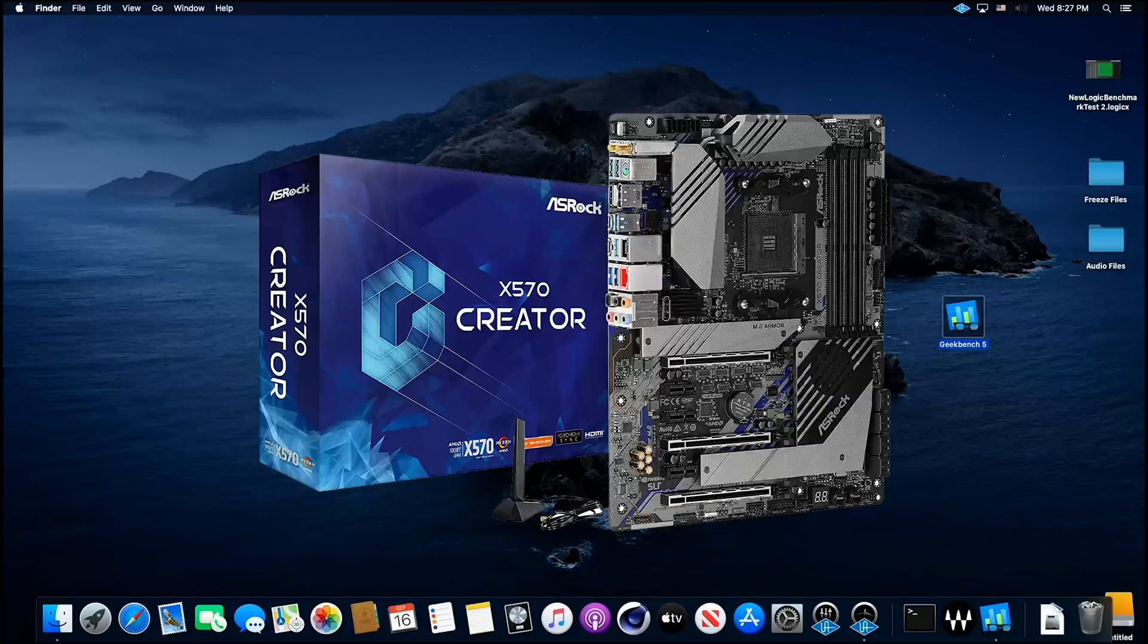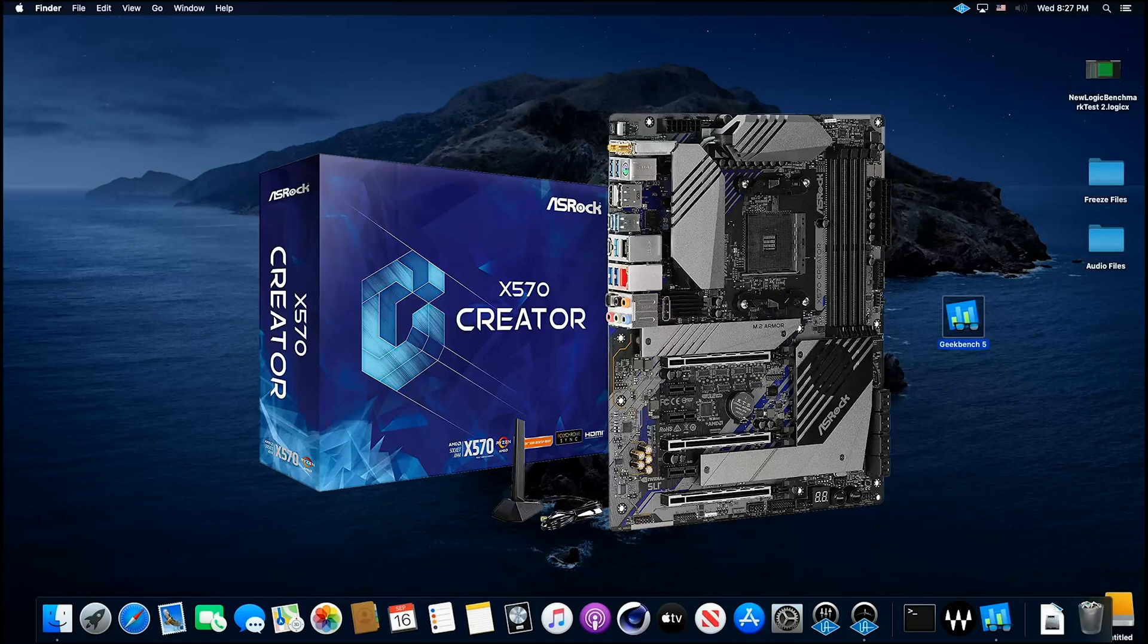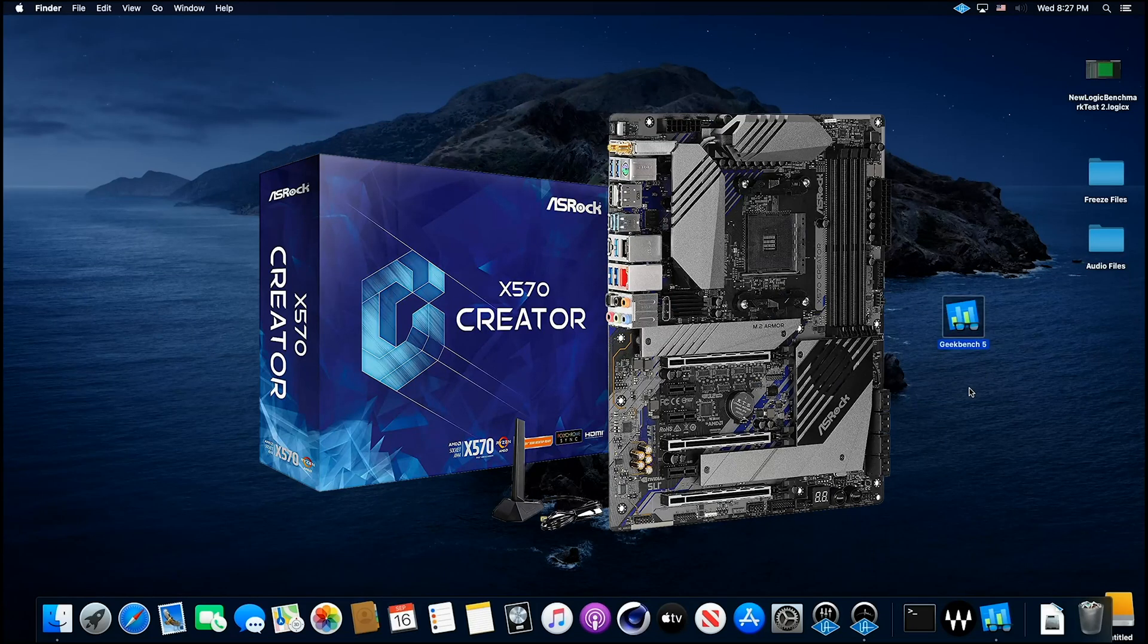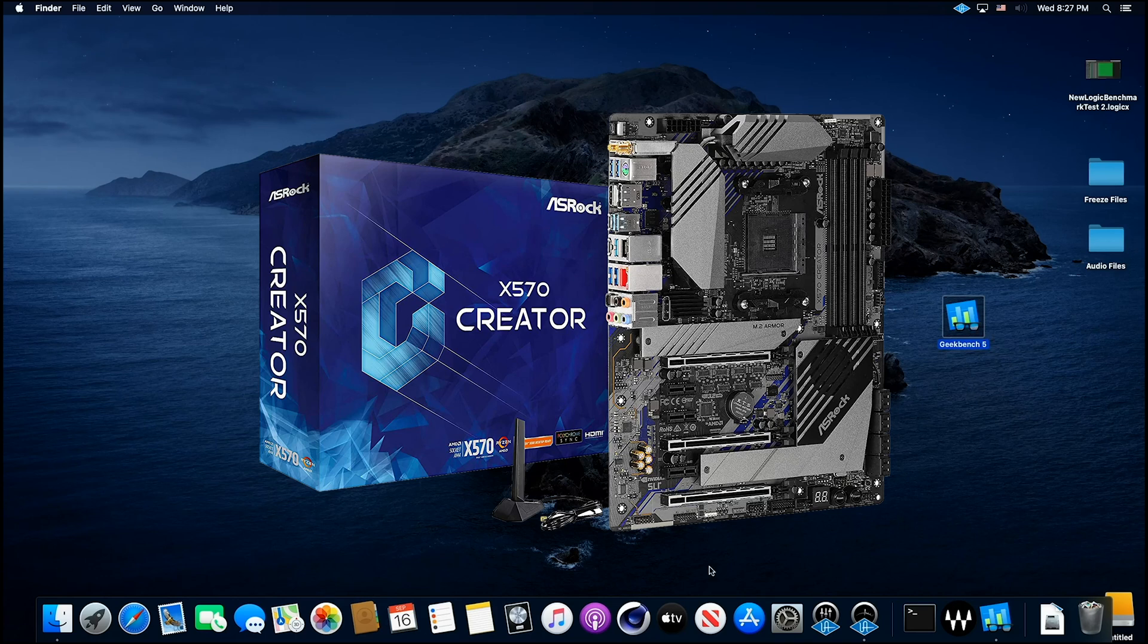Here we are and we're gonna do typical benchmarks. We're gonna do Geekbench 5 and we're gonna do Cinebench.